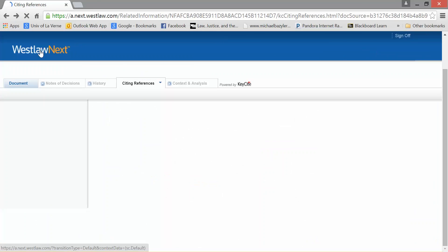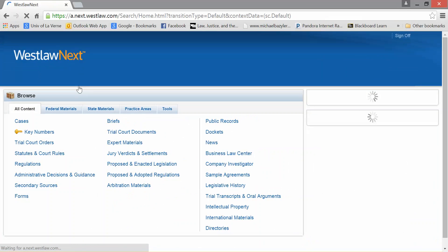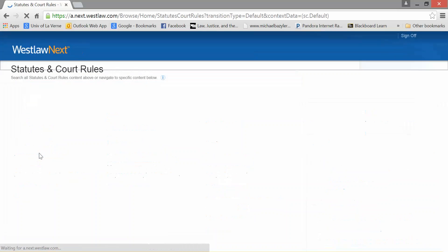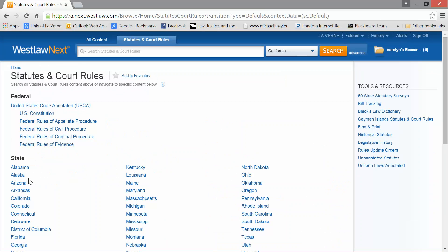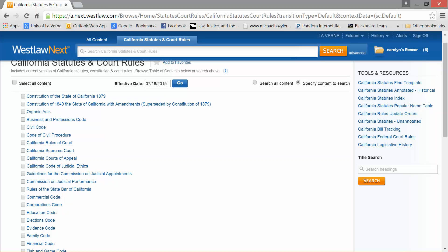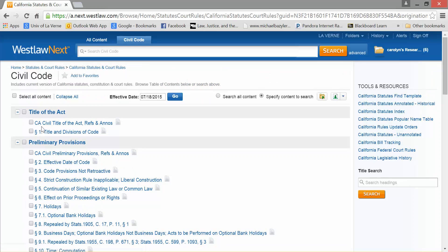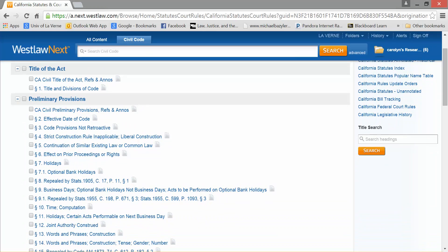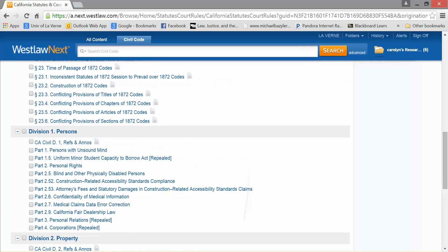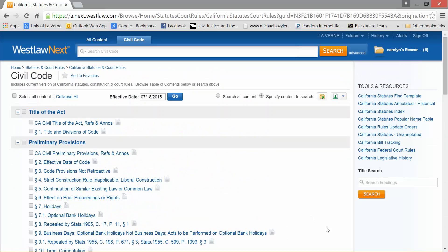Another way to find statutes is actually going into the code book itself. I'm going to go into Statutes and Court Rules, then into my state, and I have all the statutes I could possibly want. Here's the Civil Code — I click on that, and it is divided according to the chapters, so it will go through the whole thing. I can find whatever I need by hand, just looking at the table of contents and getting to where I need.